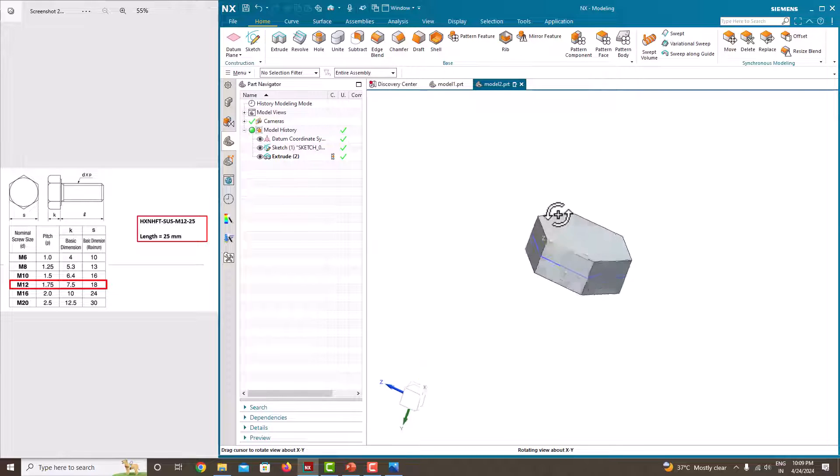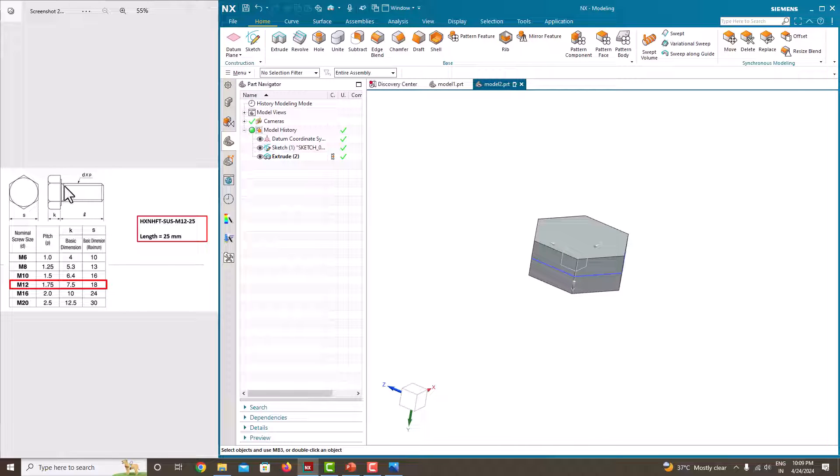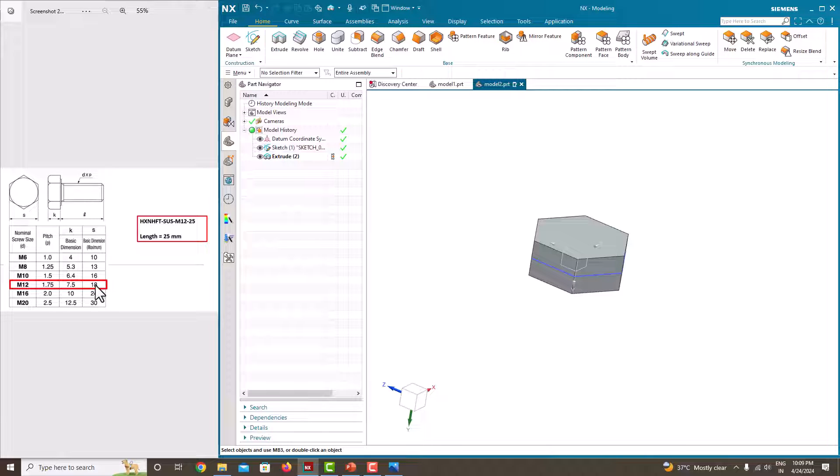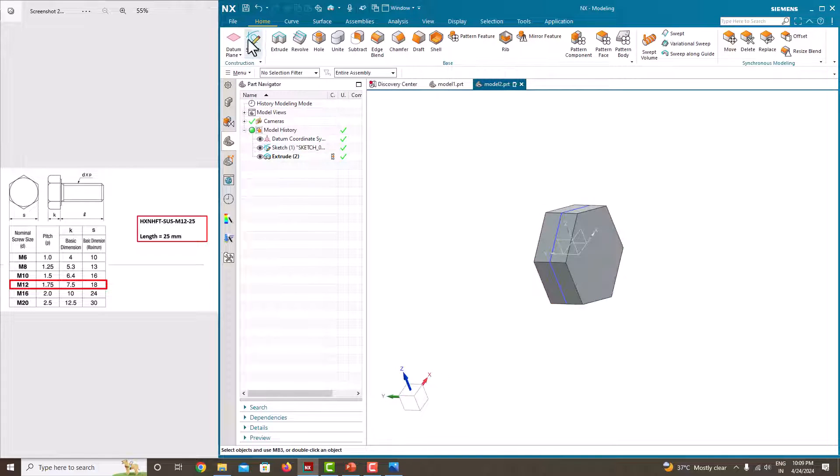Then we create this rod, the shank with the diameter of 12. That is M12, the diameter is 12, so just take this one. Go to the sketch again.